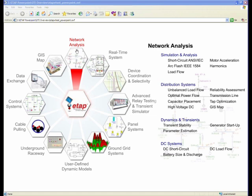On the distribution side, we have modules within ETAP for that industry, which include unbalanced load flow, capacitor placements, tap optimization, transmission lines, sag and tension, ampacity, and interfaces to geographical information systems.